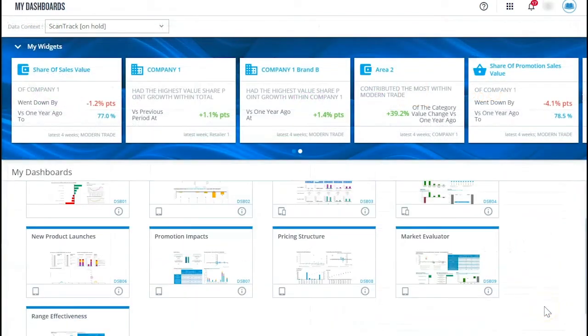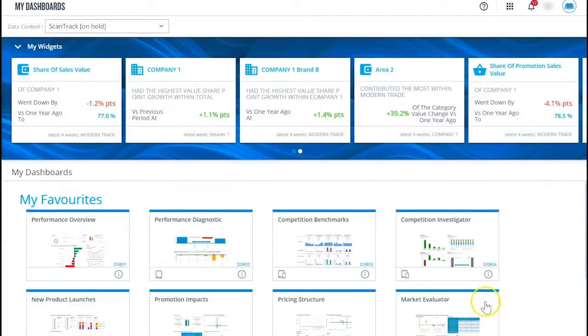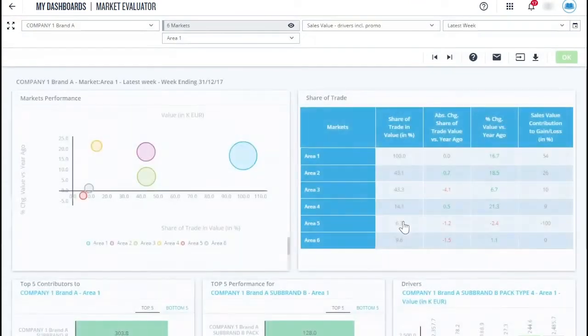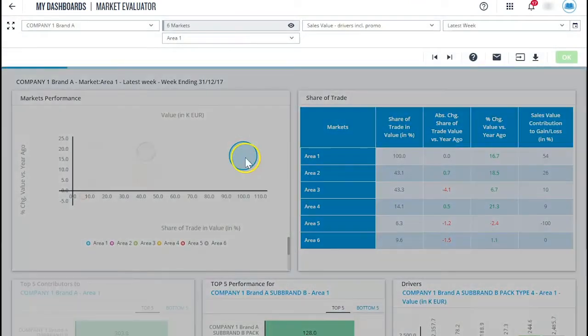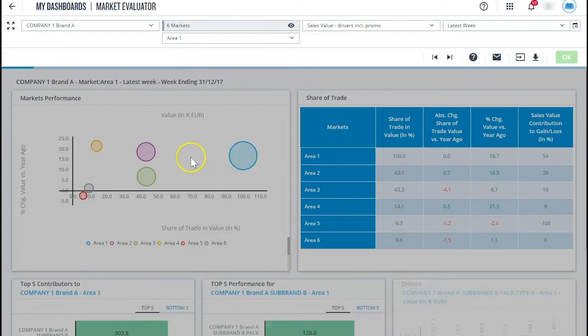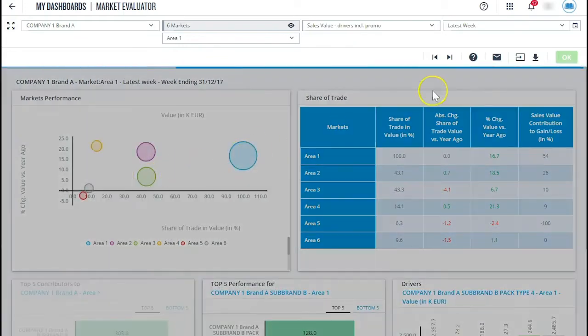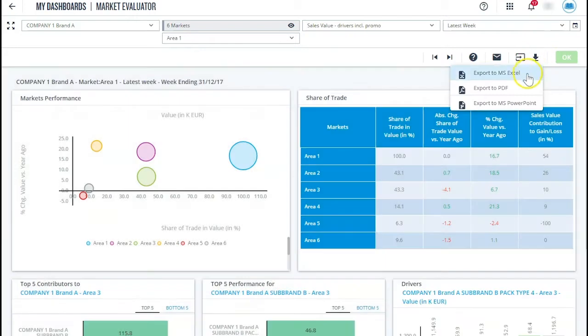The application contains dashboards on different topics and they are set up in a way that the user is ready to go from the very first minute. You get the most out of the app when using it online but there are also functions to export to excel, pdf or powerpoint.